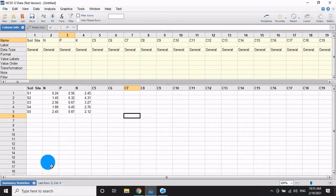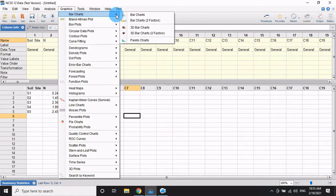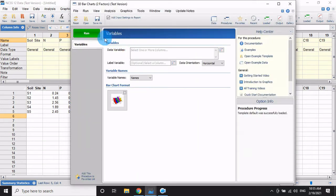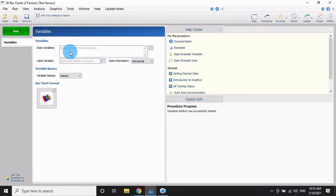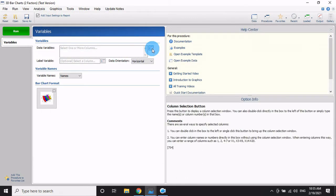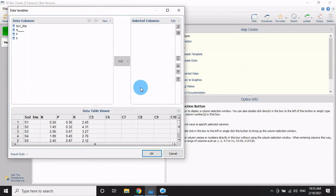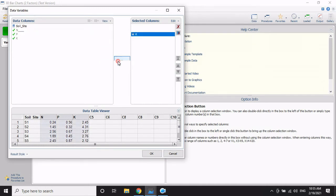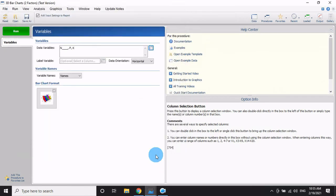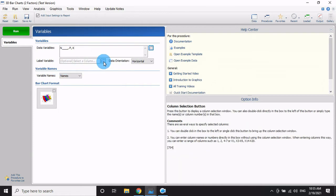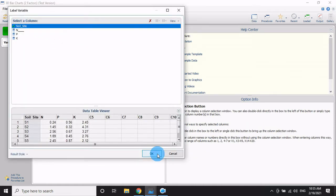Now let's create the graph. Go to the Graph menu, select Bar Graph, then select 3D Bars with two factors. Select the data view, choose the NPK data and add it, then click OK. For the label variable, select the soil site column.